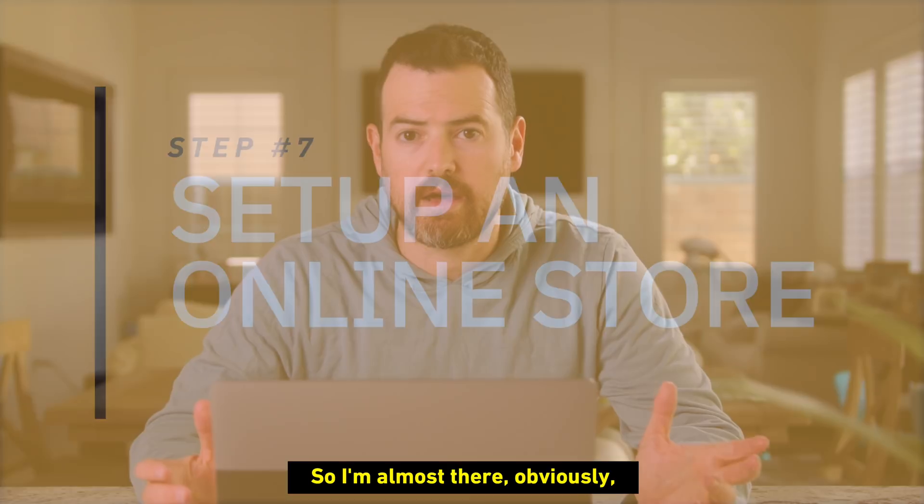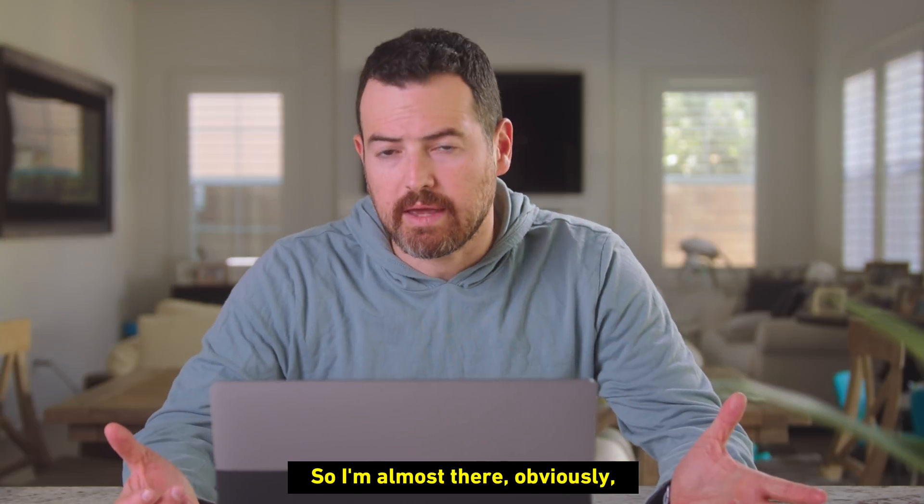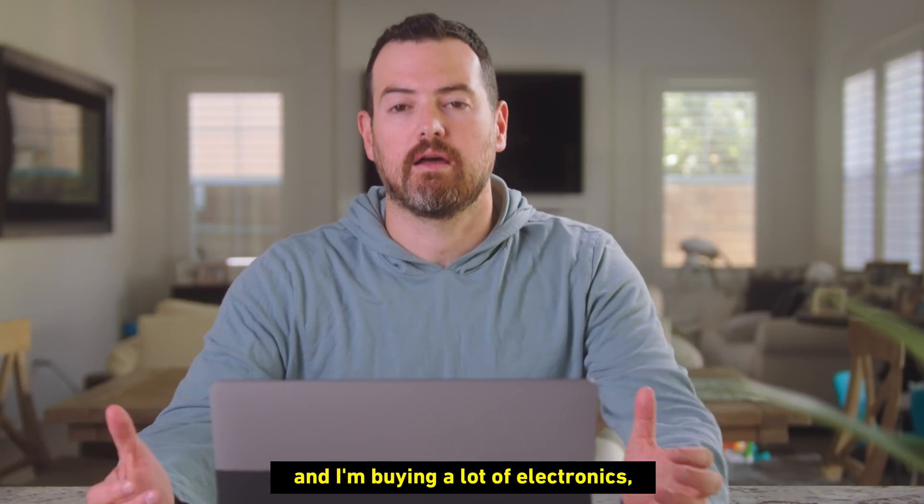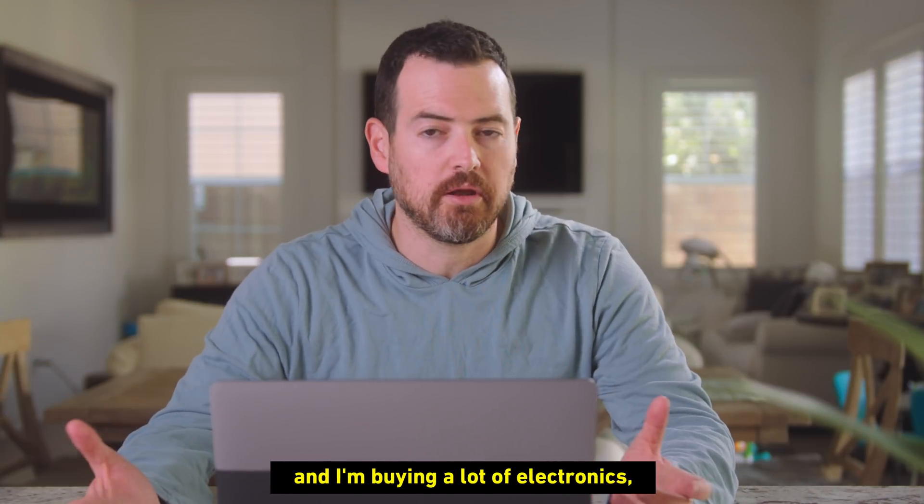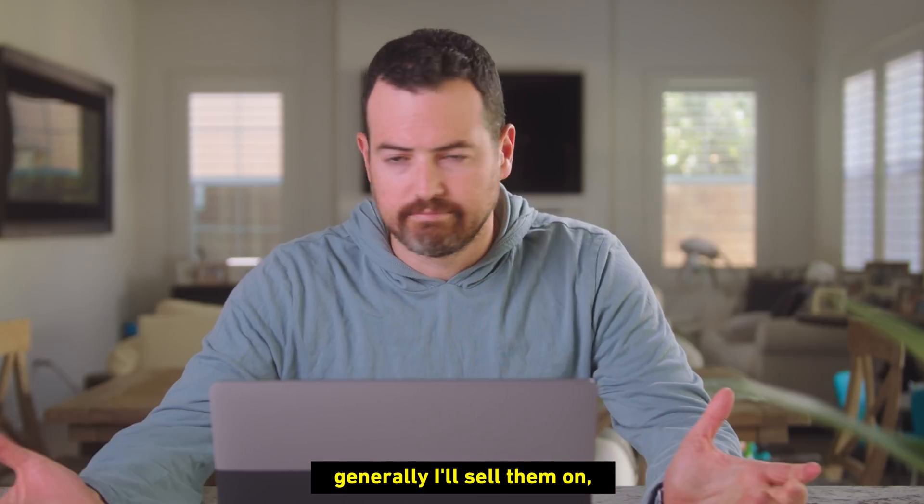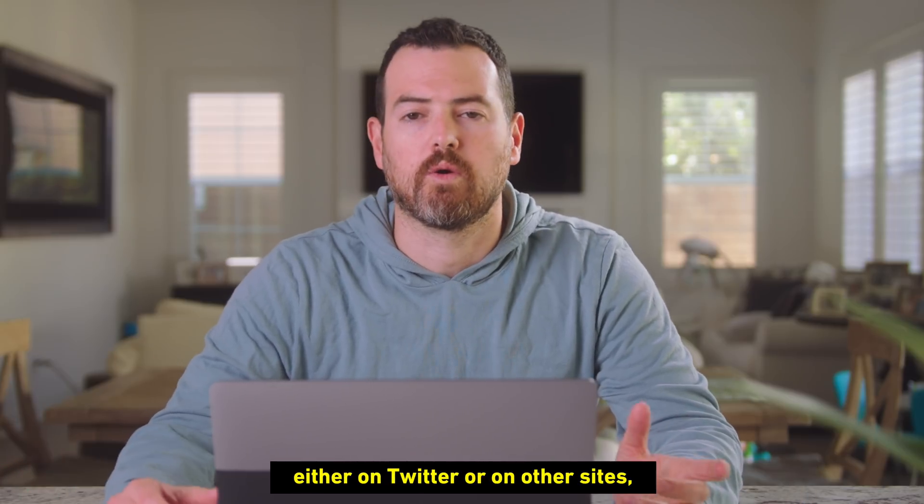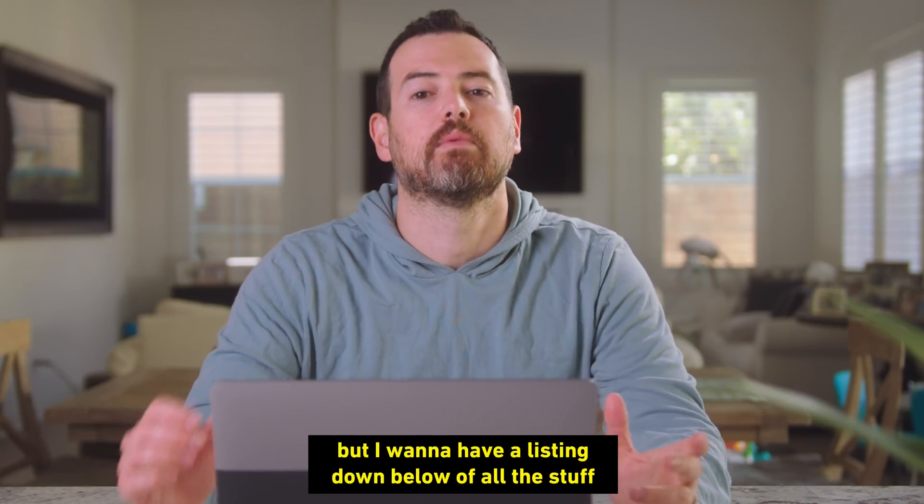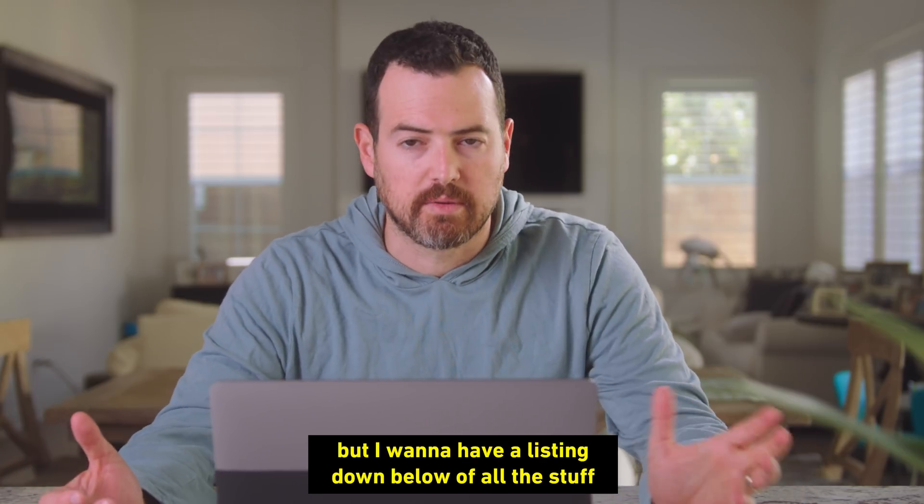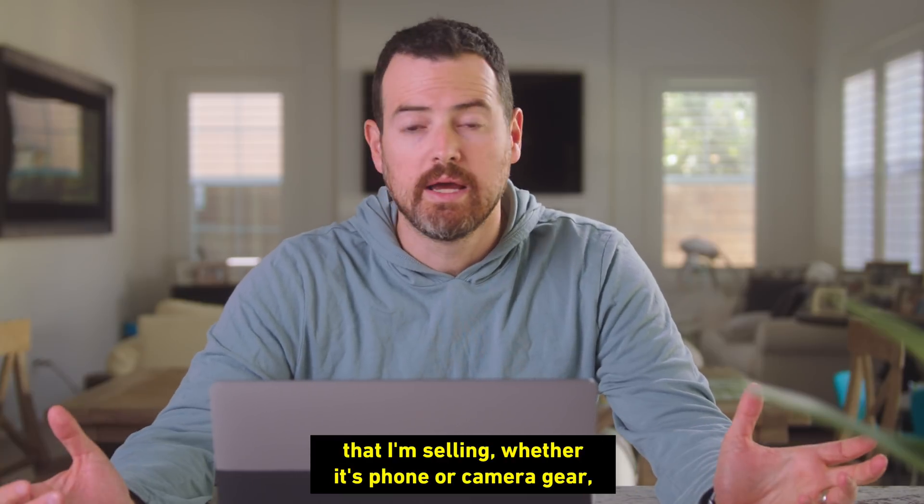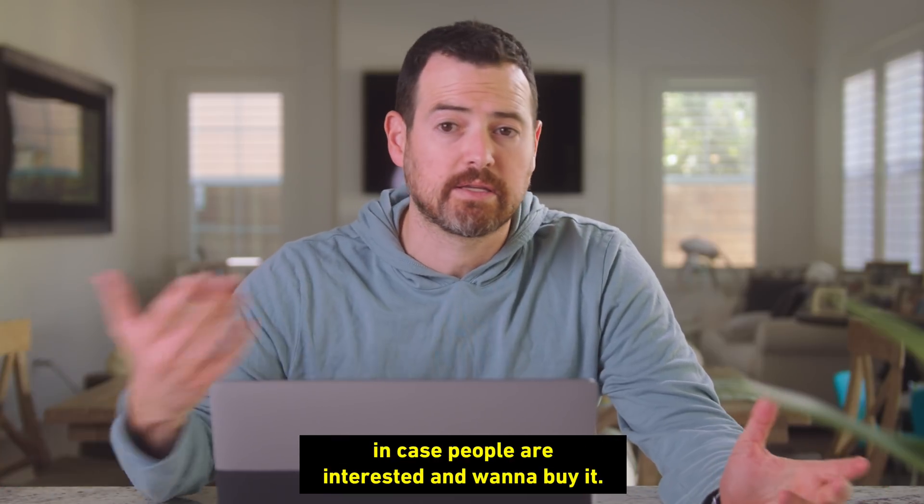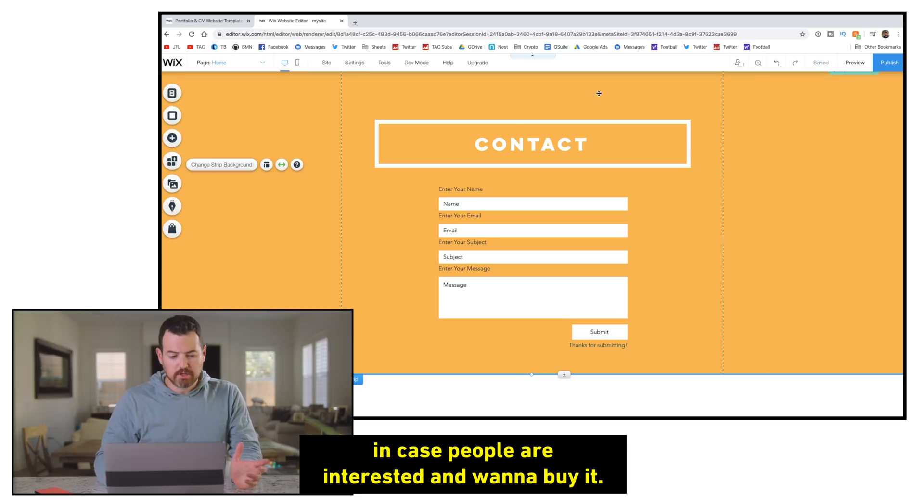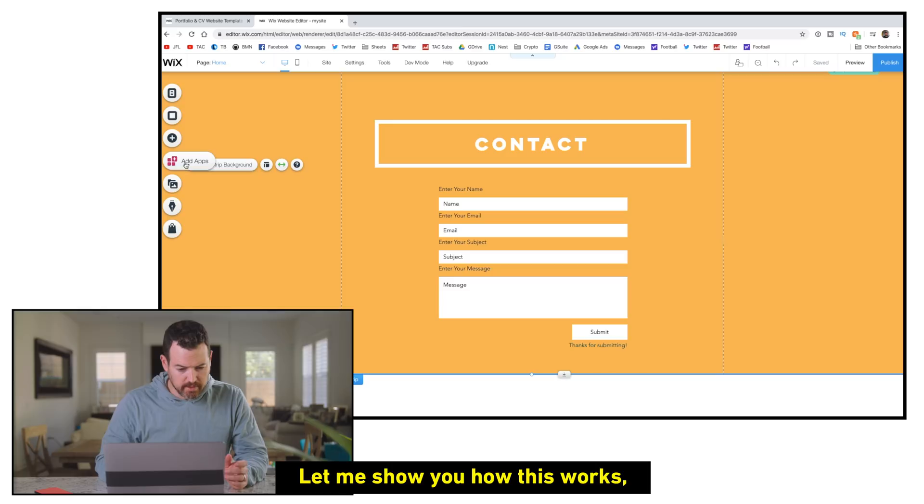All right. So I'm almost there. Obviously, I get a lot of electronics and I'm buying a lot of electronics. Generally, I'll sell them either on Twitter or on other sites. But I want to have a listing down below of all the stuff that I'm selling, whether it's phone or camera gear, in case people are interested and want to buy it.